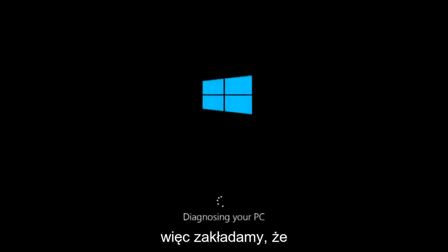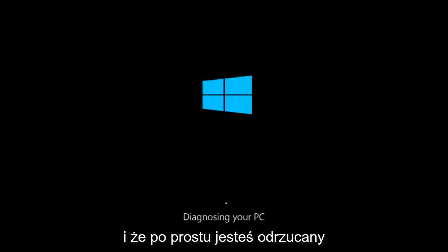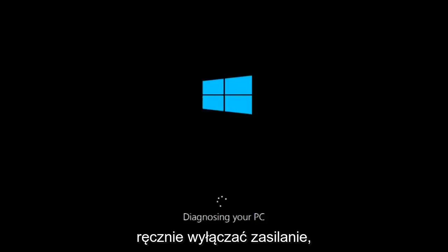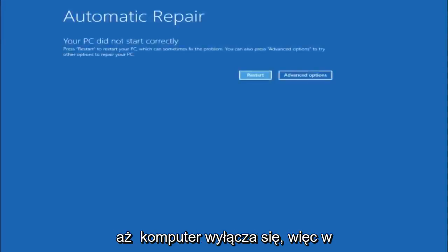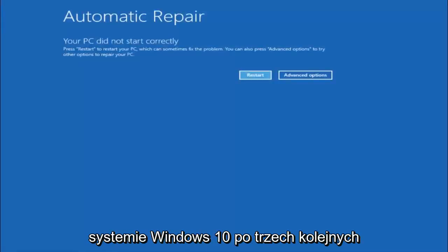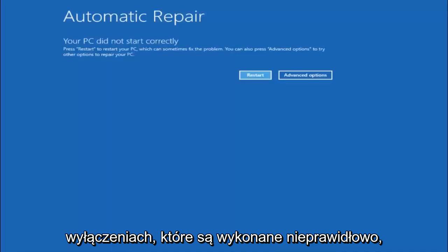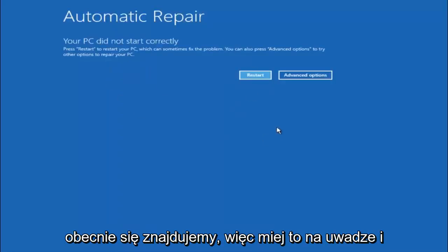So we are going to assume that you obviously cannot boot into Windows 10 and that you just keep getting rejected and you have to keep manually turning your power off doing the hard power off by pressing your power key on your computer until your computer turns off. So in Windows 10 after three consecutive power offs that are done improperly it will try and launch your automatic repair tool which is where we are currently at right now.